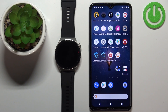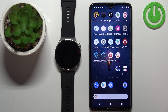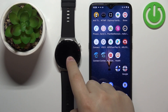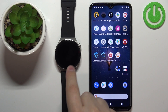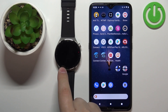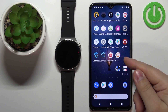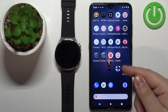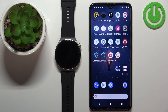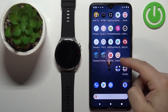Welcome. In front of me I have the Huawei Watch GT3 Pro, and I'm going to show you how to install applications on this watch. Before we start, if you want to install applications on this watch, your watch needs to be paired with a phone via the Huawei Health application. Once the devices are paired, we can continue.